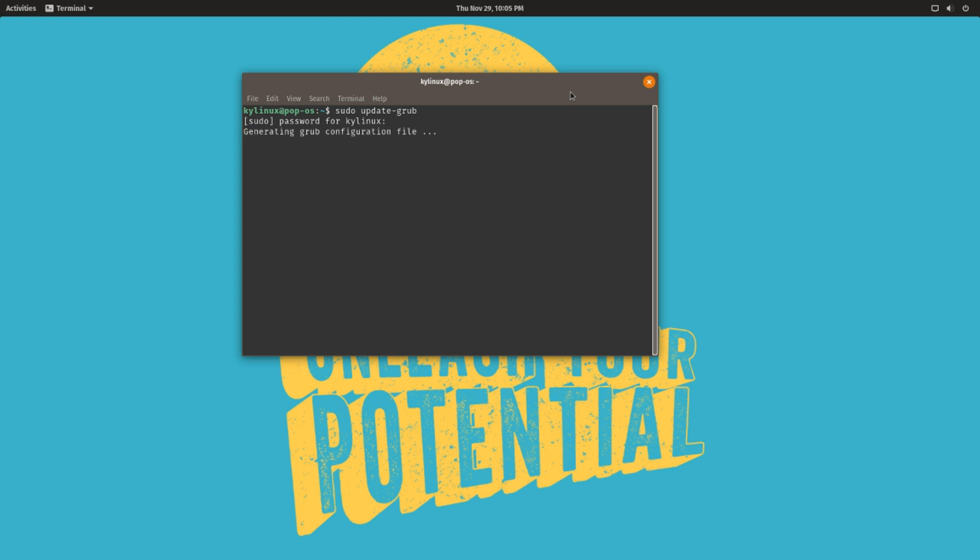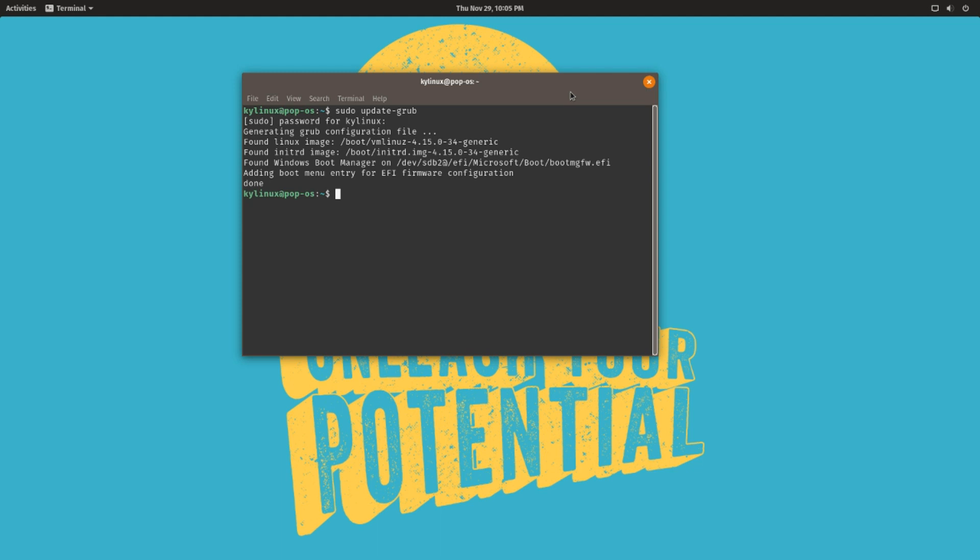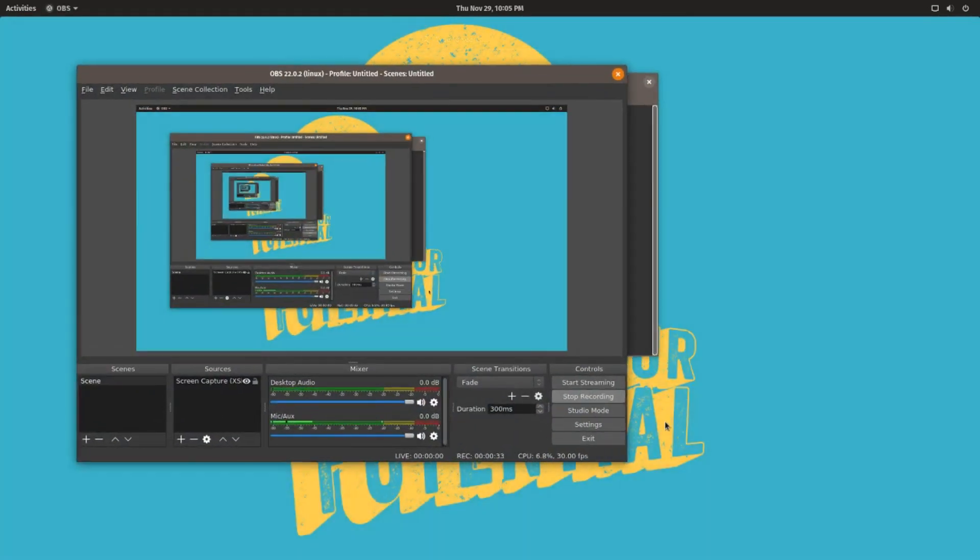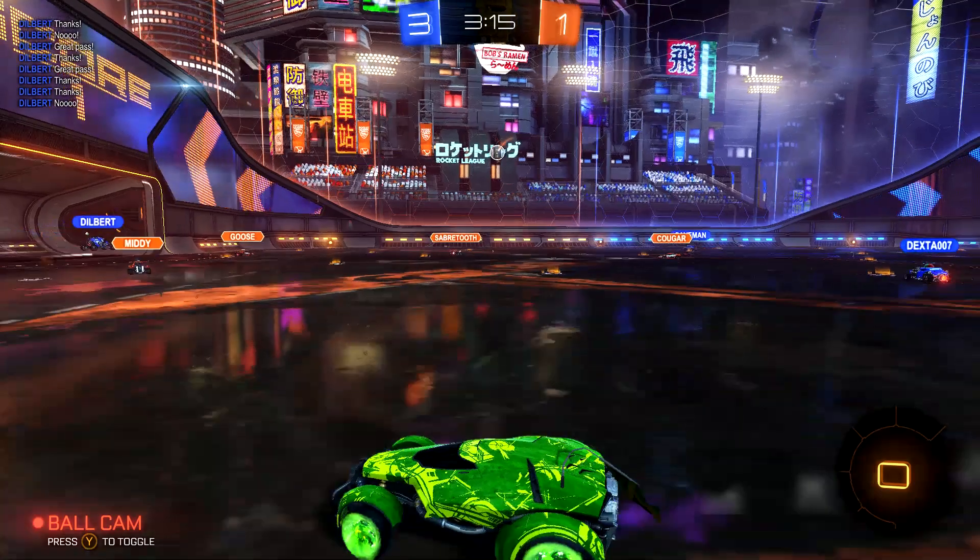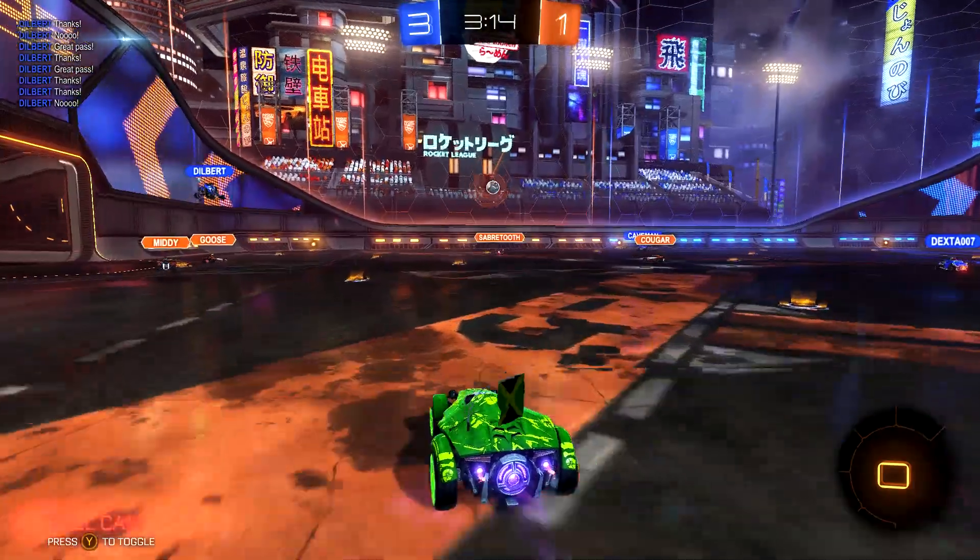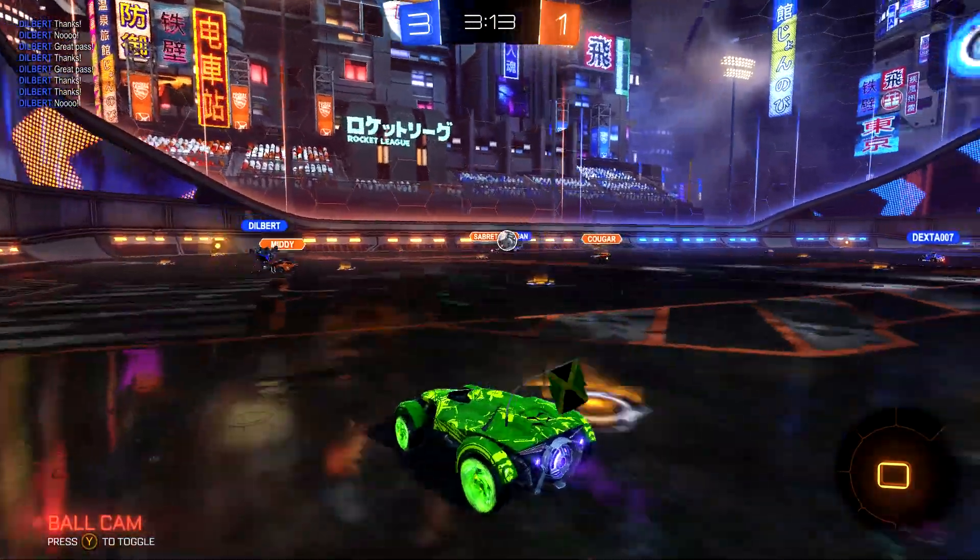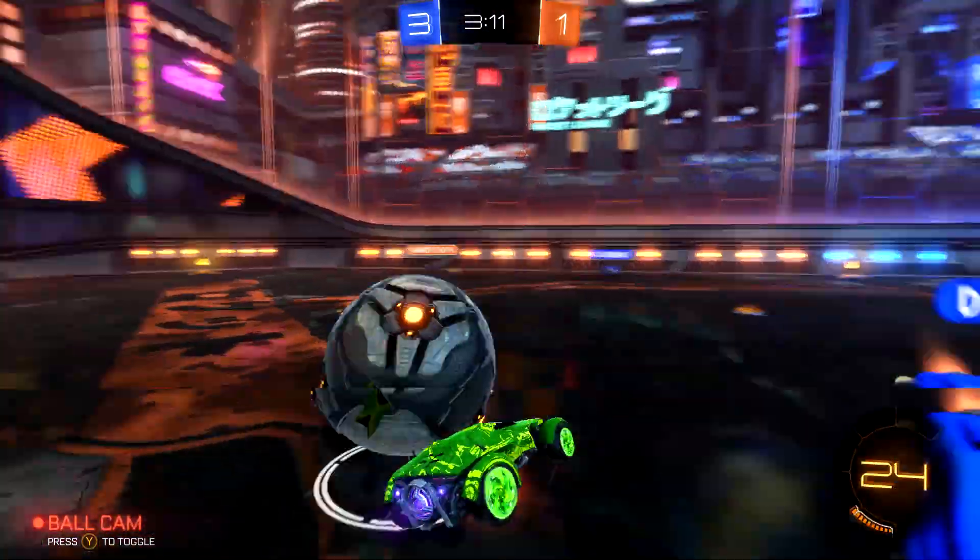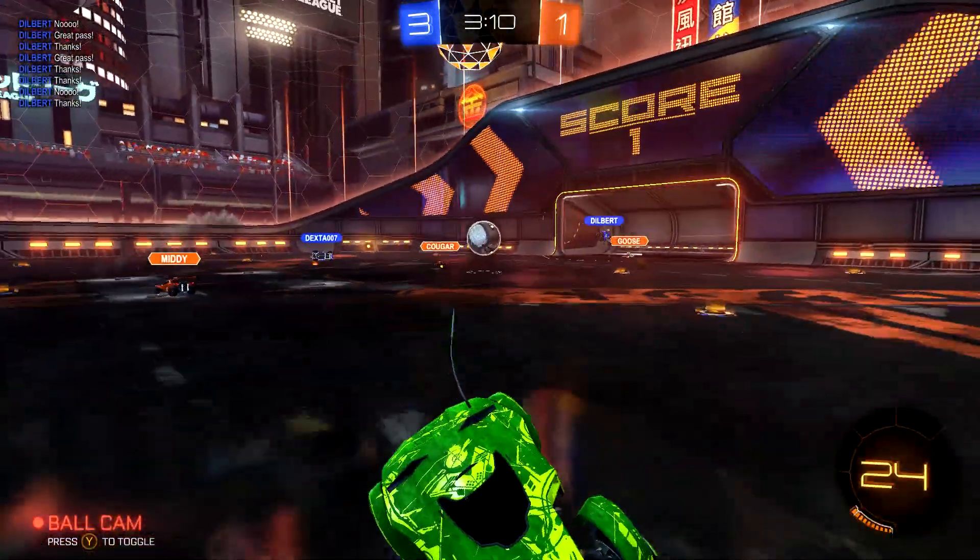You'll notice that it says it detects Windows on this machine. So boom, now GRUB will know that it can boot into both Windows and Pop OS. So when you reboot the computer and it's starting up, GRUB pops up and then you can select which operating system you want to boot into. And that's it, real simple.